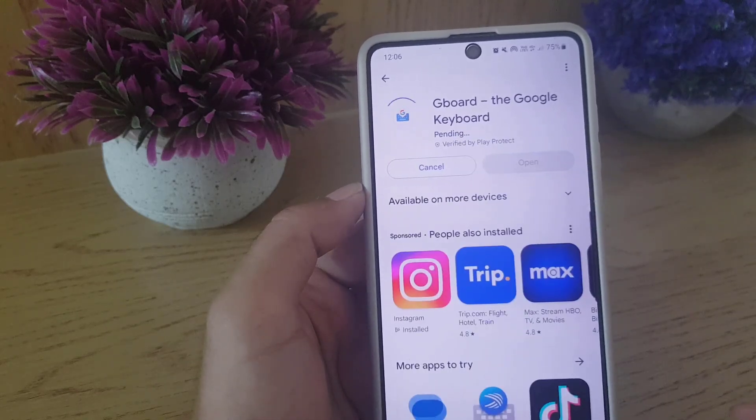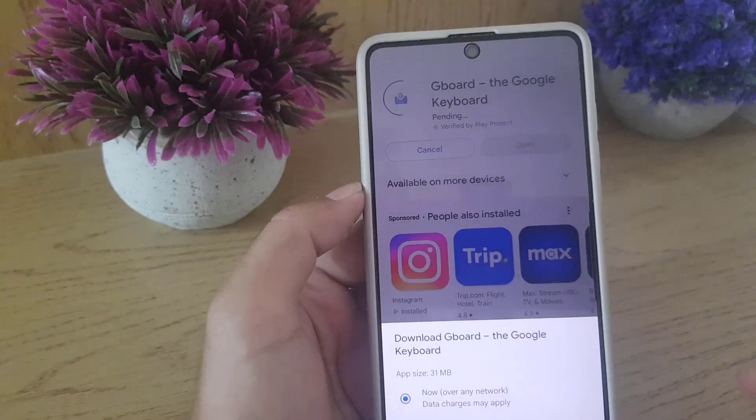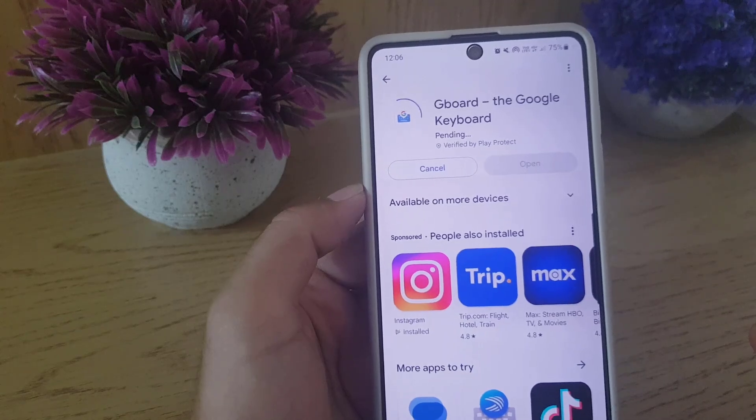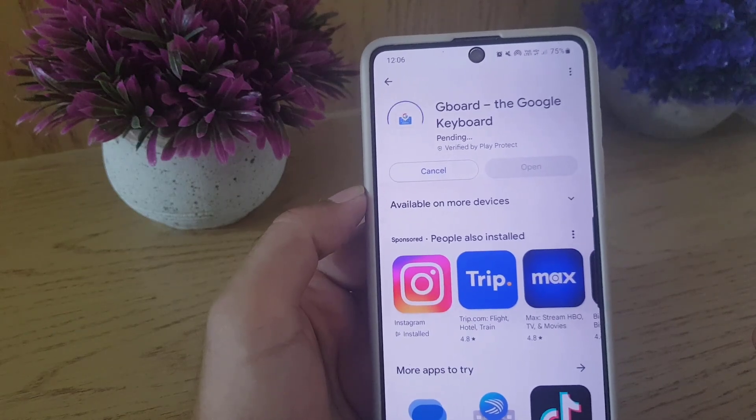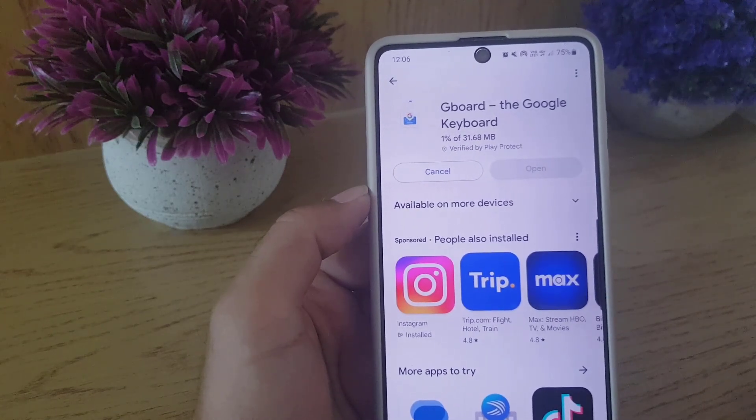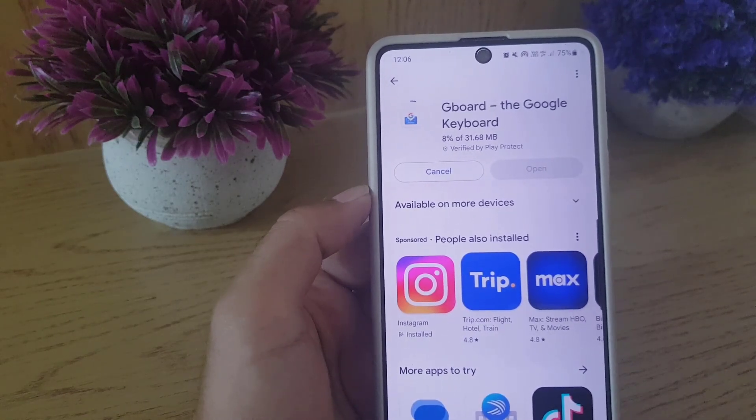...is tap on install and it will download and install on your application. So we will wait for the installation first.